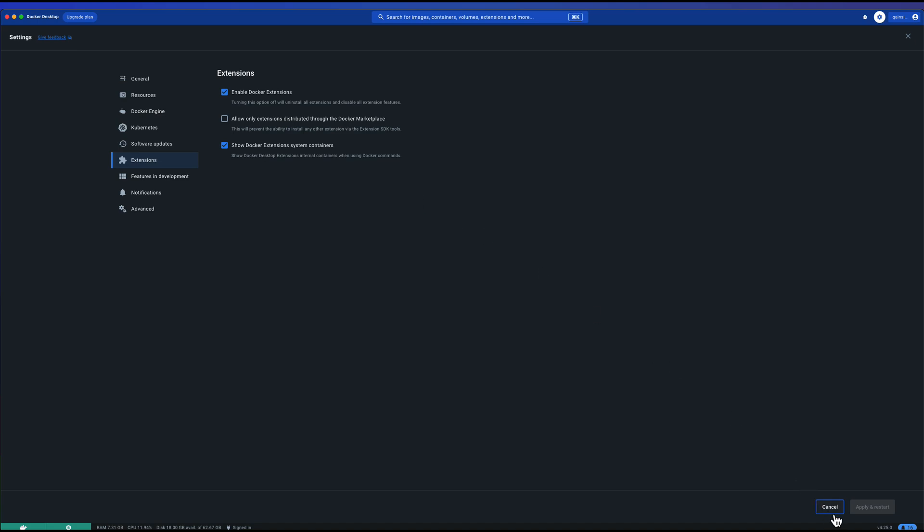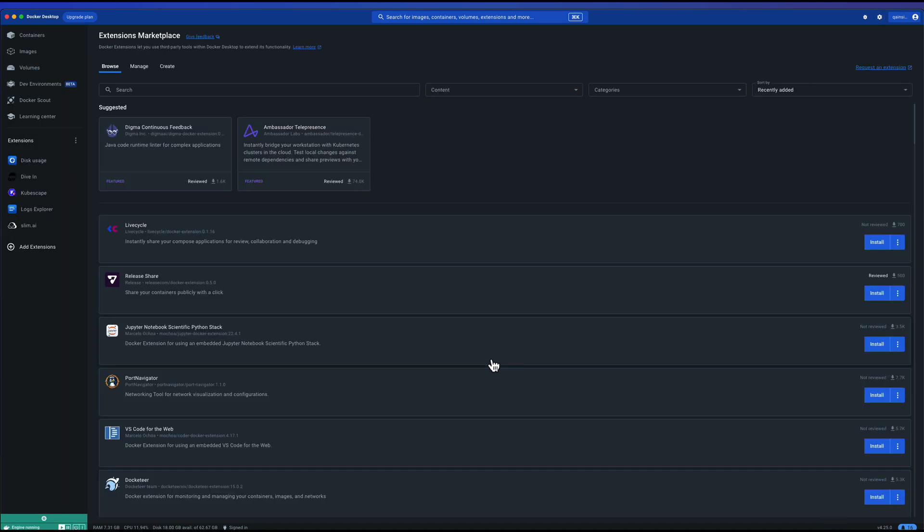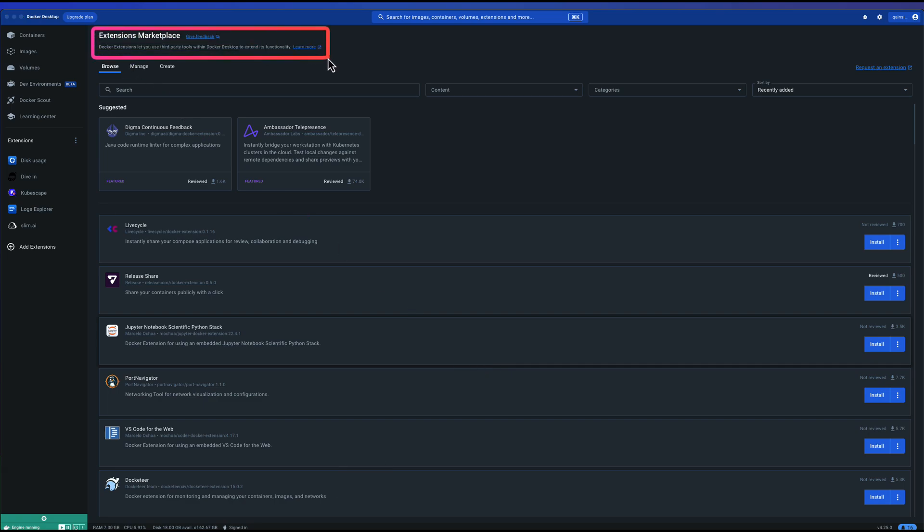Before we see the JMeter extension, first let us understand what is Docker extension. Docker extension helps you to extend the functionality of Docker so that you can add your own features and leverage the Docker environment.